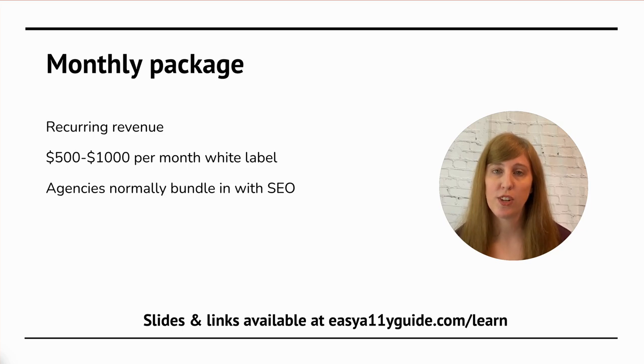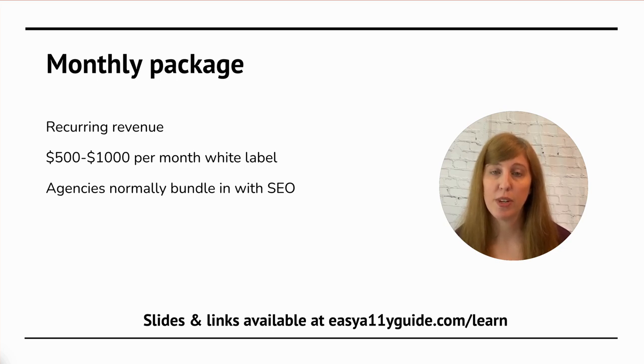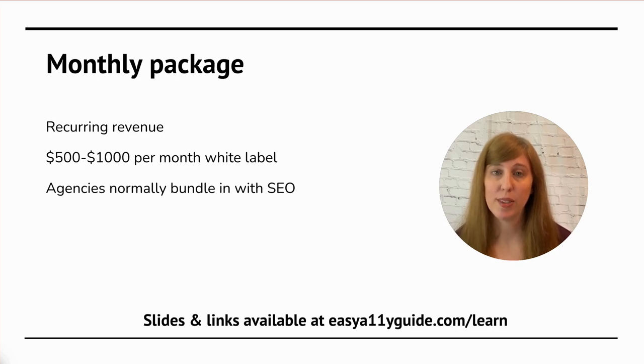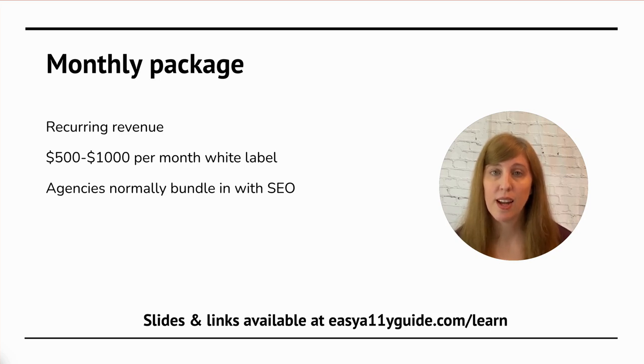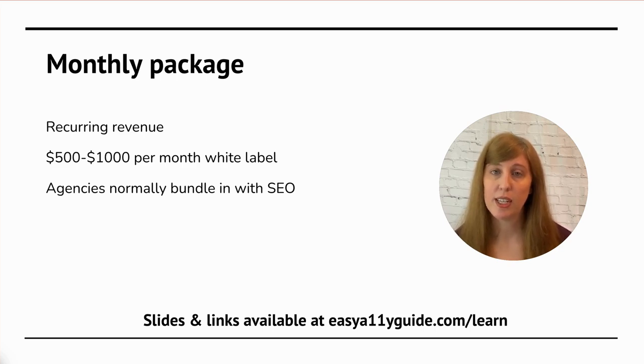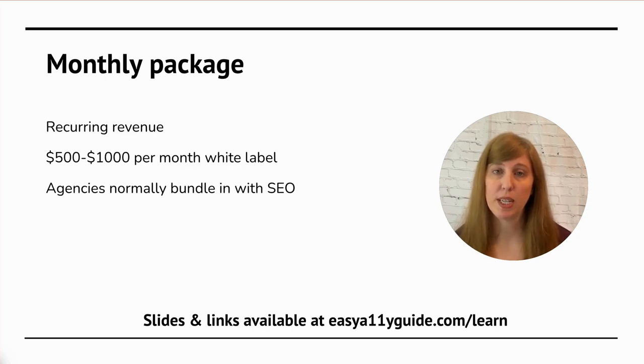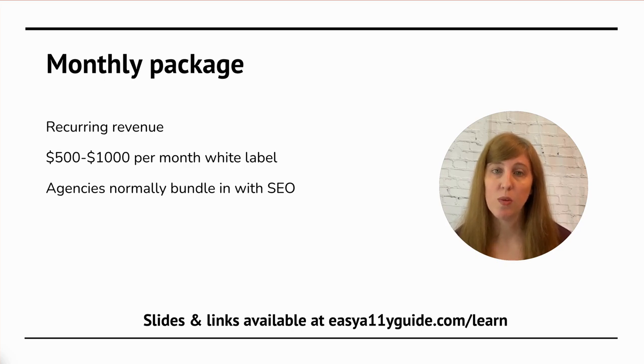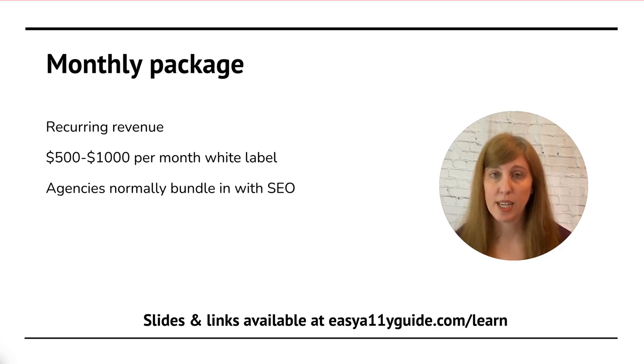I will normally structure this as a monthly package. This is great for a few different reasons. For me, it provides regular recurring revenue. And for the client, it allows them to space this out in monthly payments instead of trying to come up with a lump sum all at once. For the clients that I do White Label for, which is several different agencies, I handle this as a $500 to $1,000 a month package. It's all wrapped up with a neat little bow on it, and they can resell it to their clients with a markup, and they'll frequently bundle it in with SEO services, which many of these agencies are charging a few thousand a month for their various ongoing SEO and advertising and social media services.